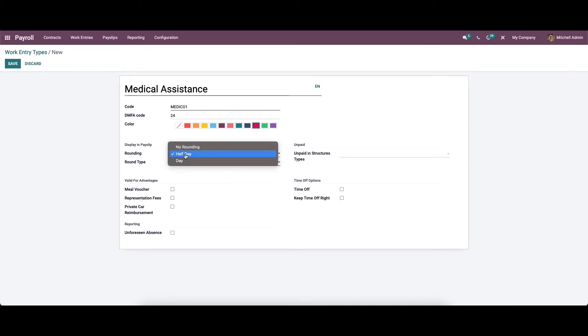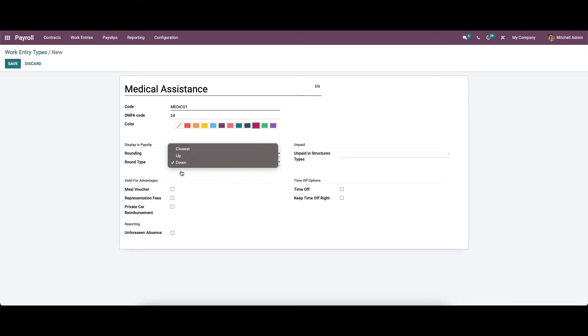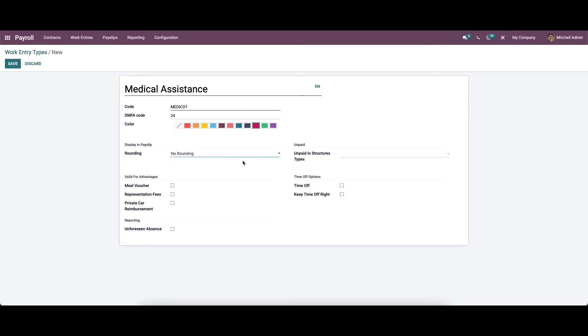By choosing the day, here also we can choose the round type like closest, up, and down. You can choose no rounding. Likewise, we can also add the structure type from this dropdown.